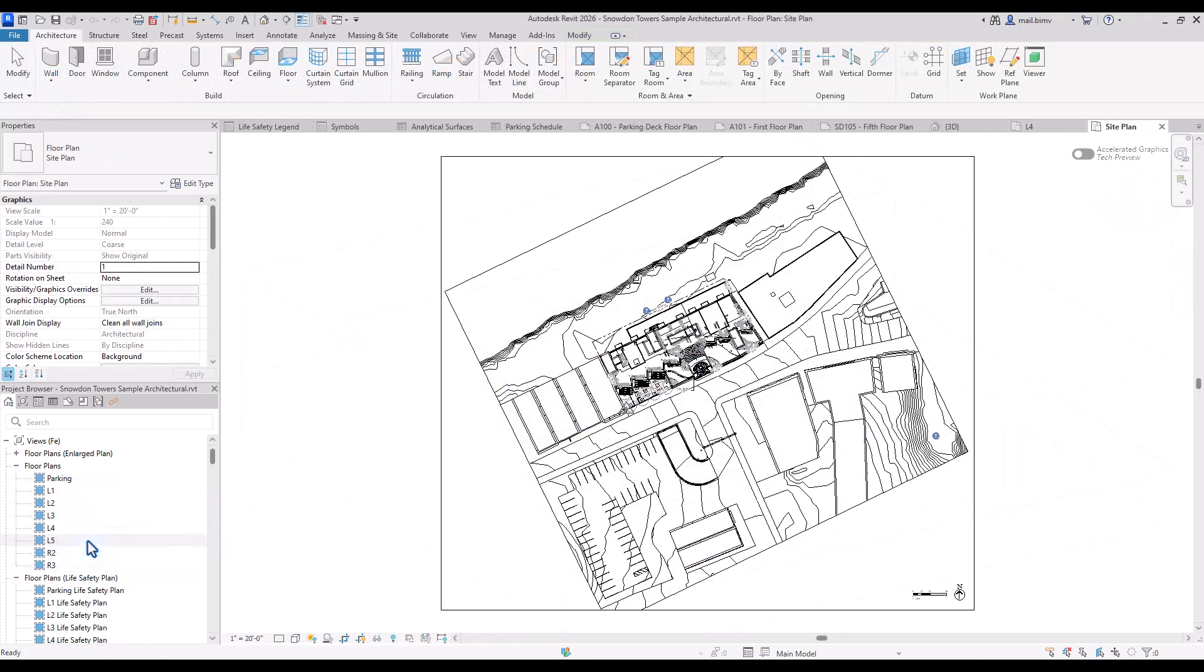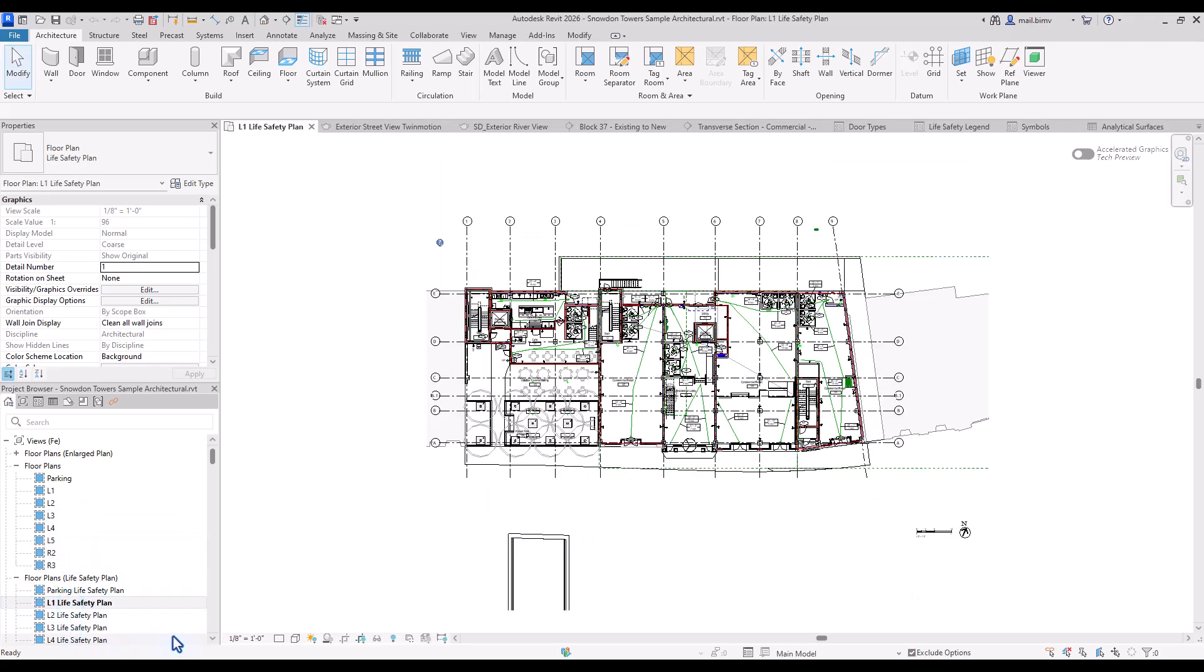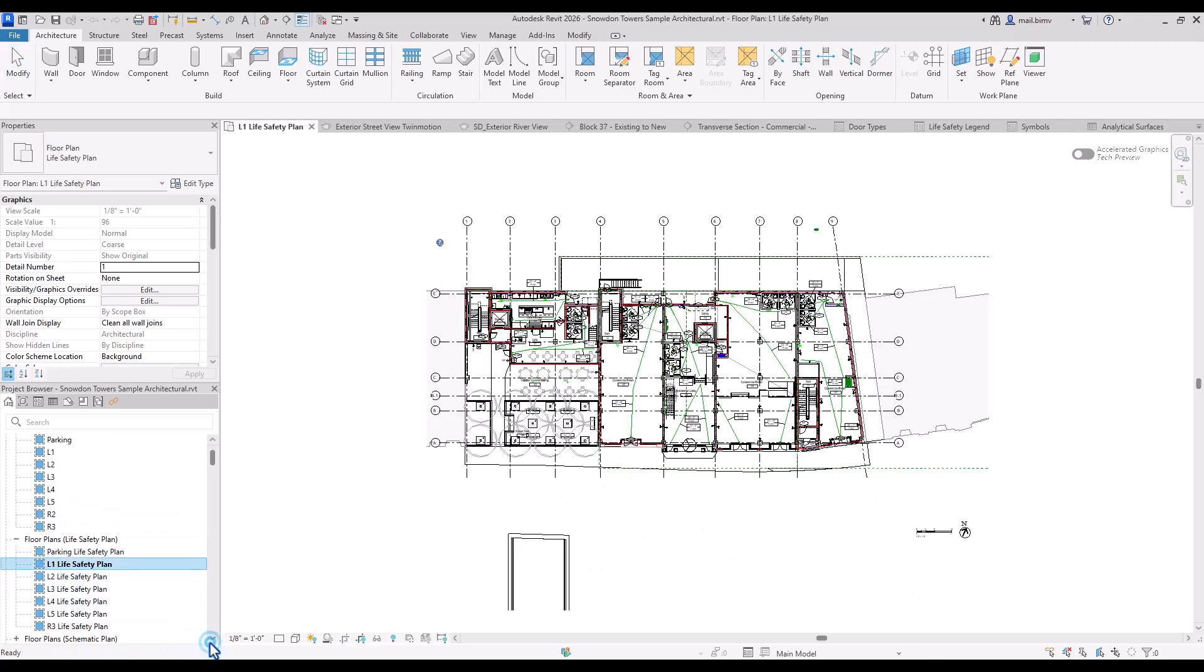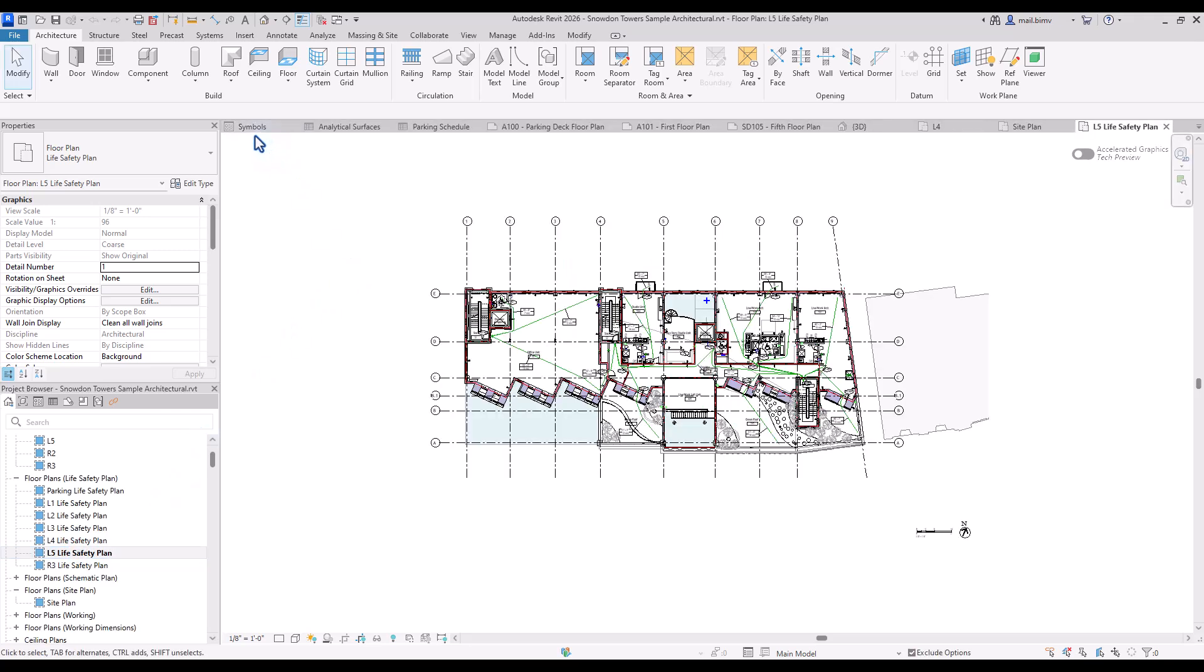Working with Revit requires from us to go through multiple views constantly. I'm switching between many views which might create a messy situation in my project environment. You can see that this list is growing.